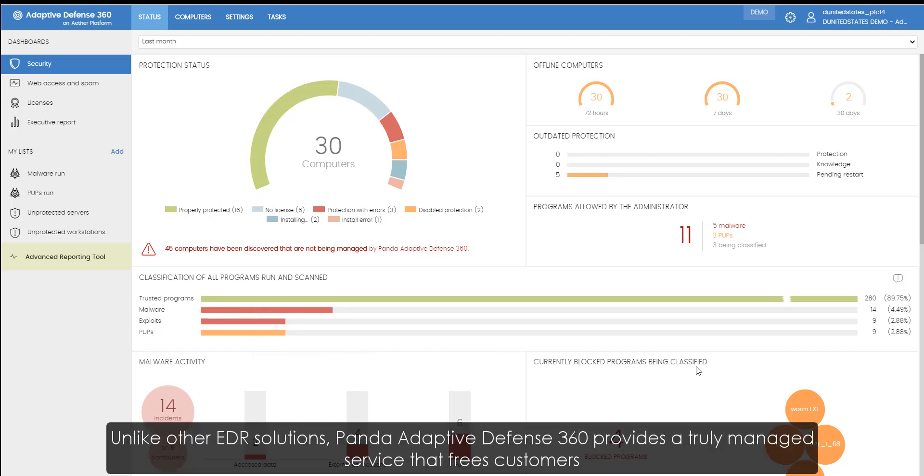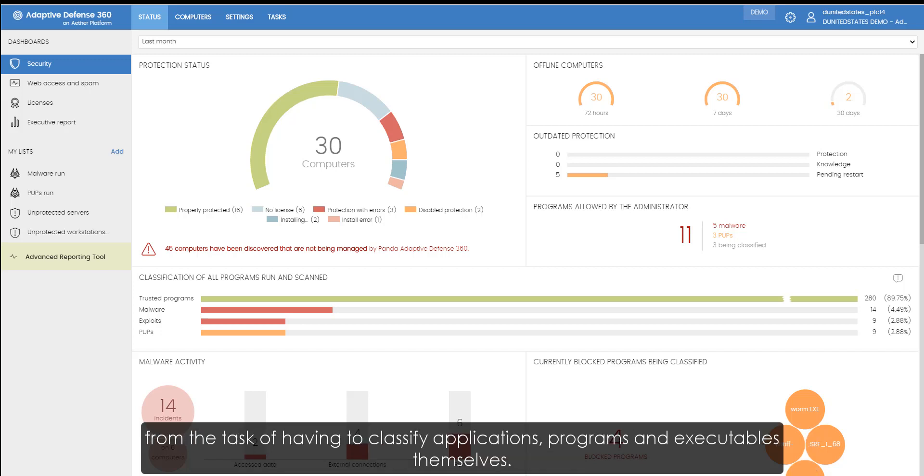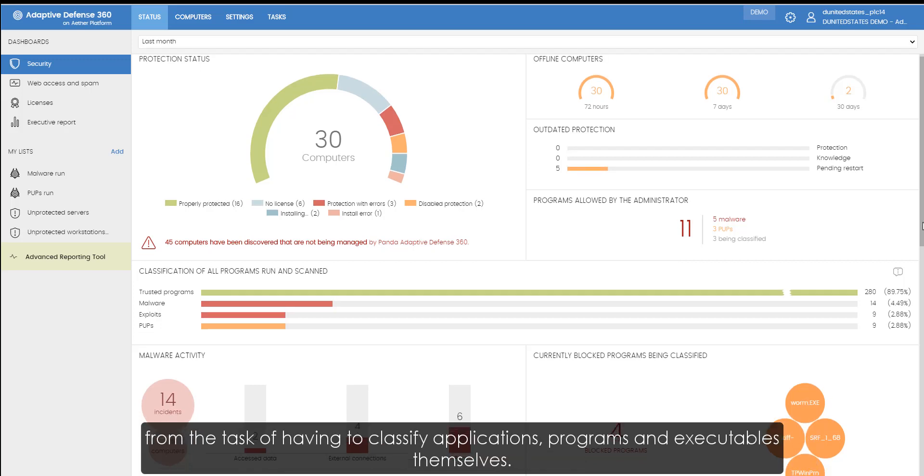Unlike other EDR solutions, Panda Adaptive Defense 360 provides a truly managed service that frees customers from the task of having to classify applications, programs, and executables themselves.